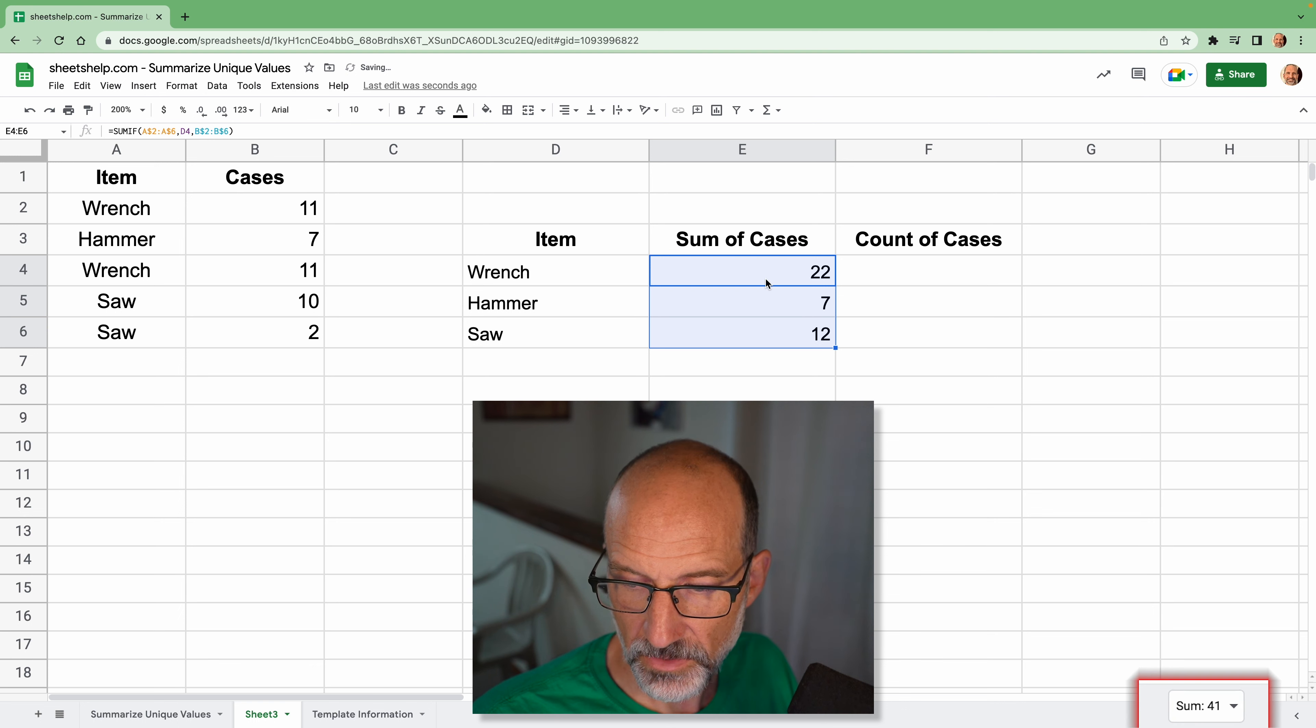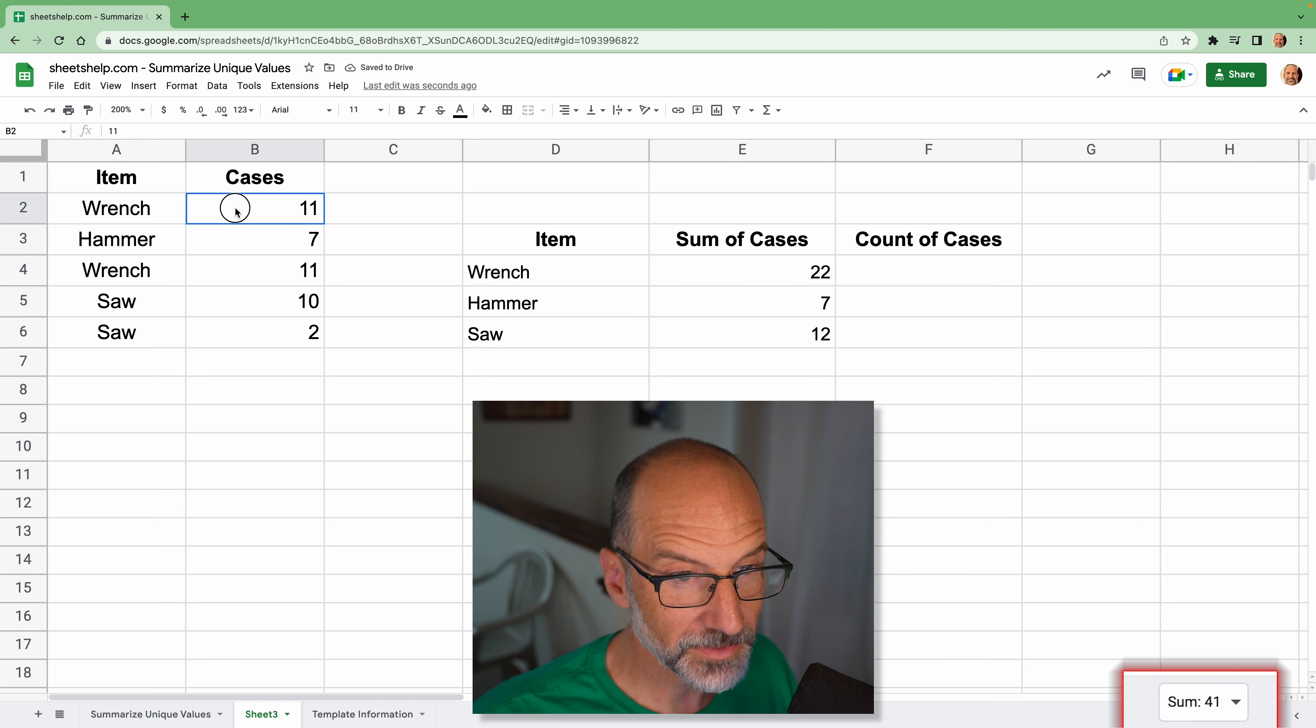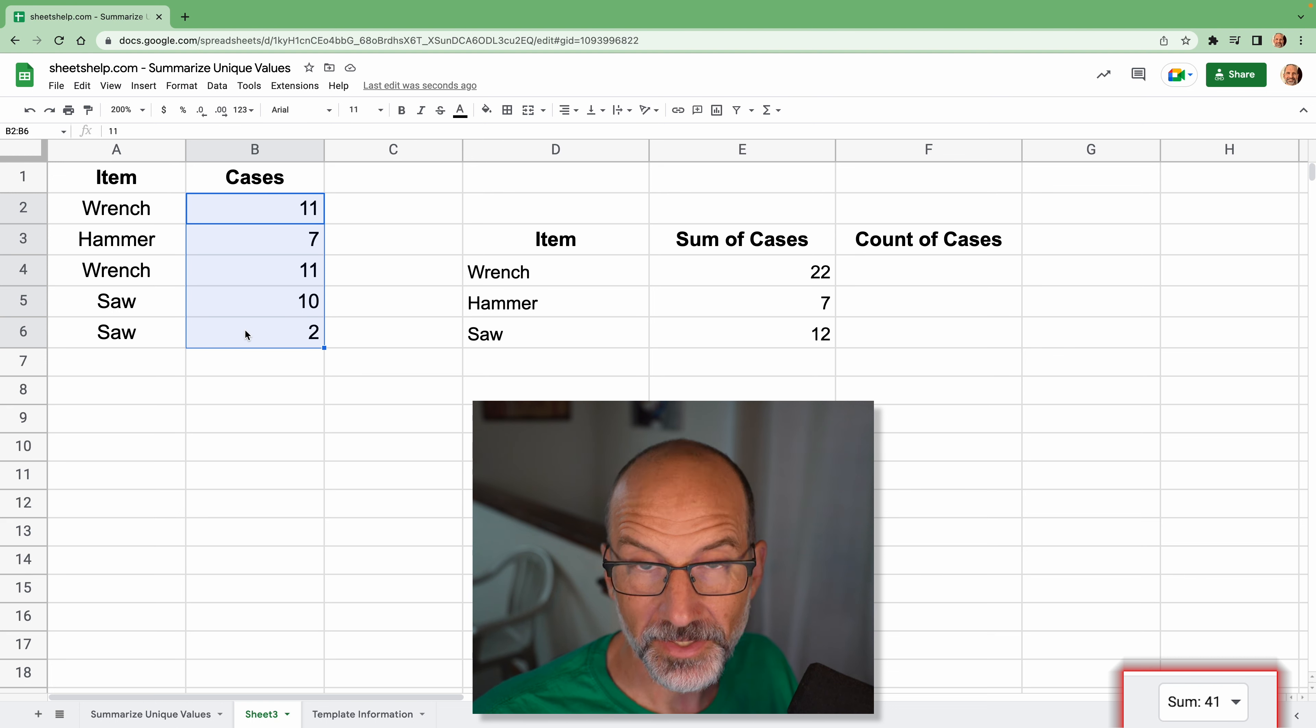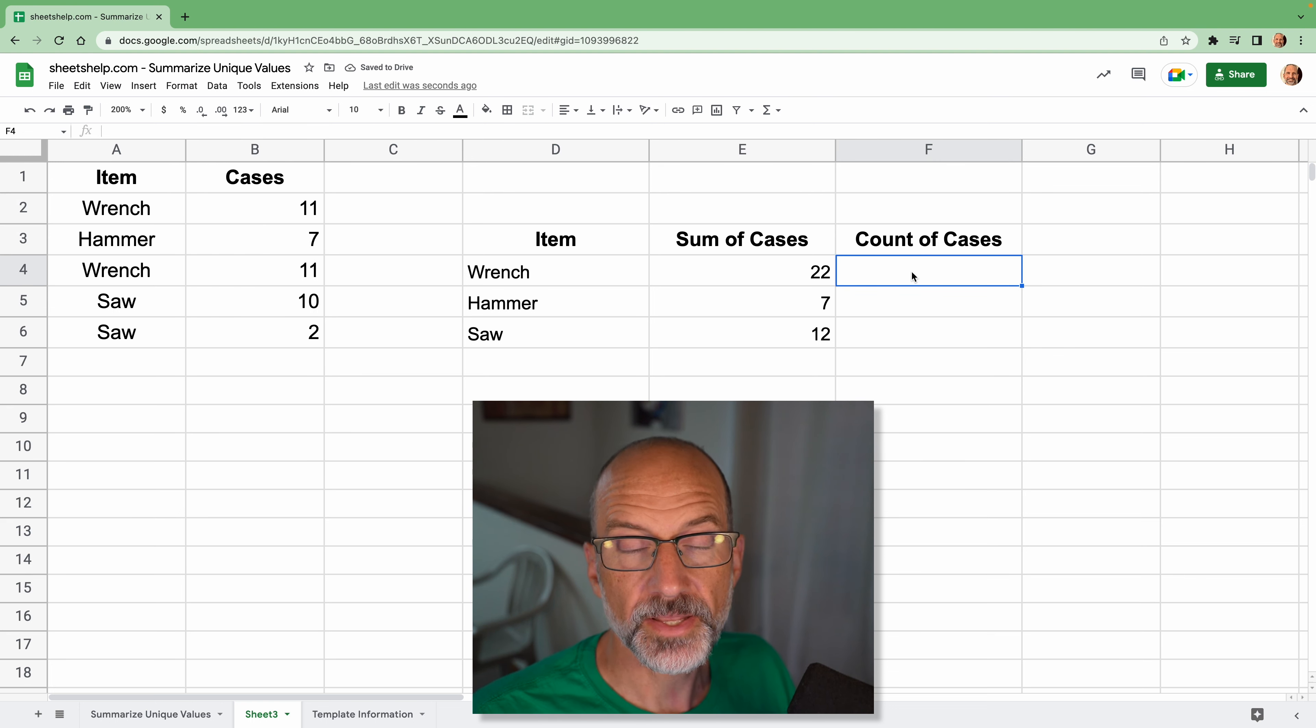And it's a total of 41. If we look at the number of cases over on the left, it's 41.